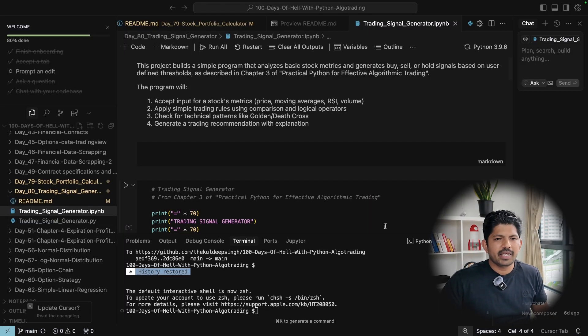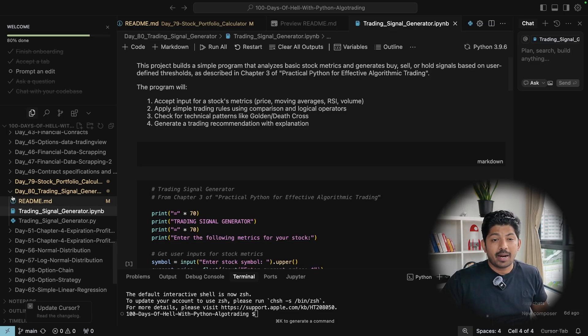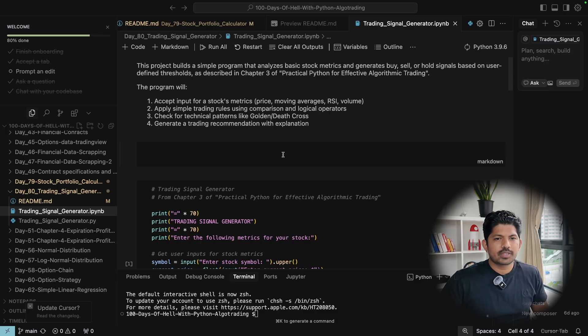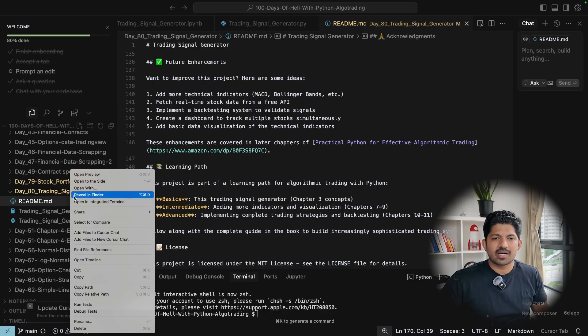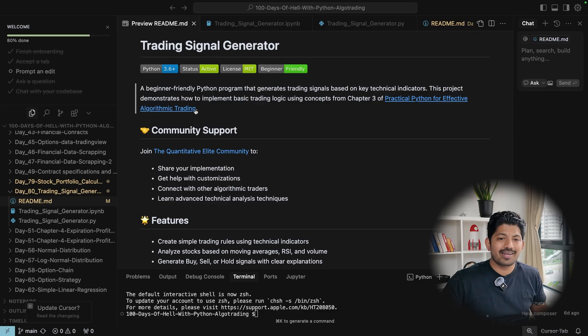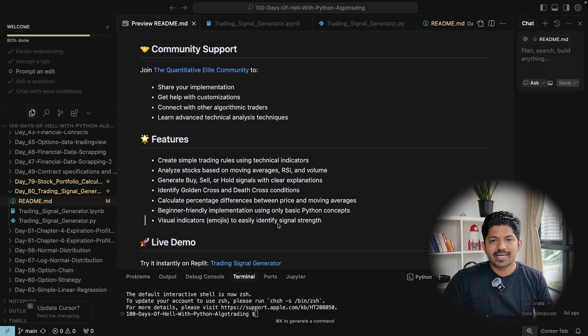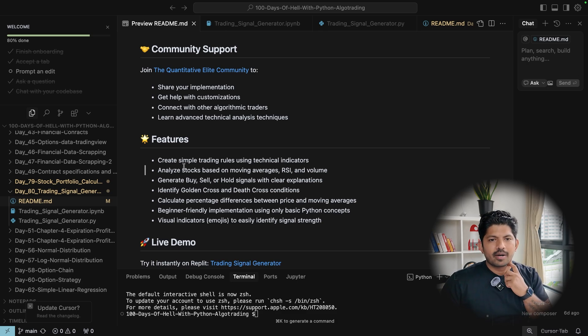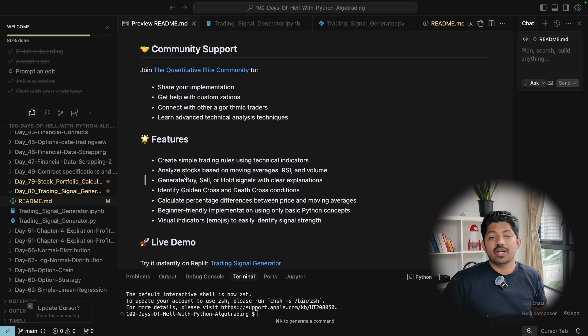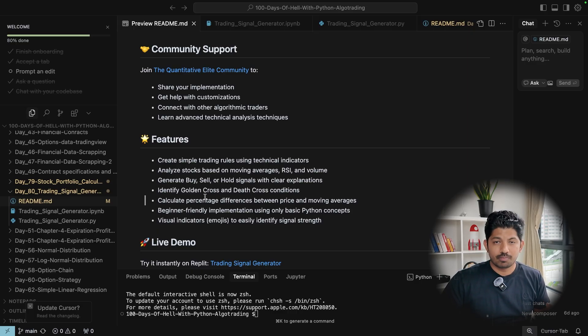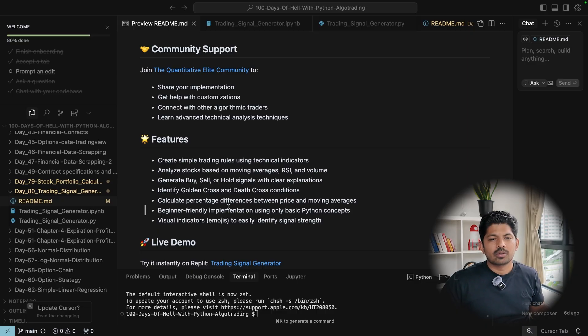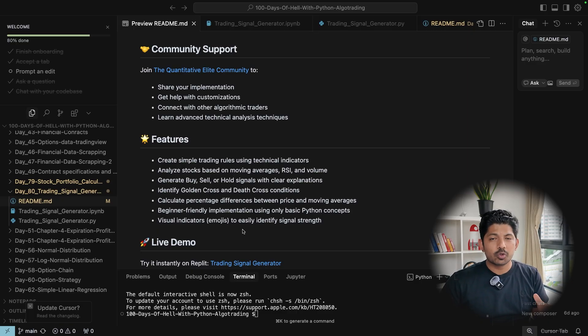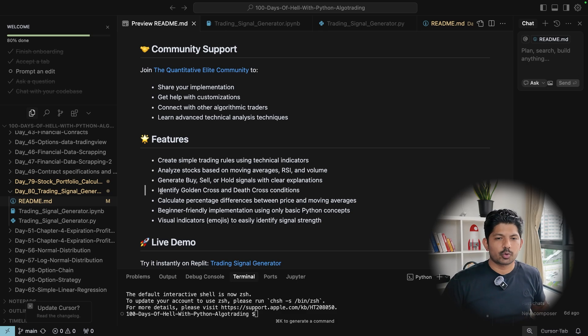So now let's move to the code editor and understand the logic behind this. This is our Day 80 if you can see on the screen. And if you read, it's better to read the README file first. So let me just take the preview of this. It's very beginner friendly. You will get the link of community and then these are the features. It will create simple trading rules using technical indicators. It will analyze the stocks based on the moving average, RSI, volume, very basic. Then it will generate the buy and sell or hold signal. Then it will identify golden cross and death cross conditions. So we have deliberately put less conditions because this is very beginner friendly level.